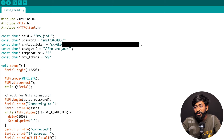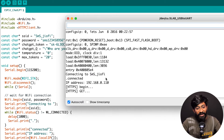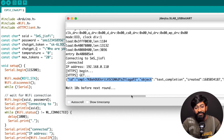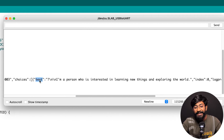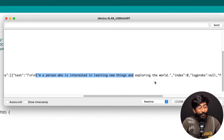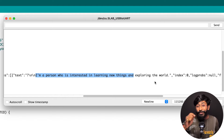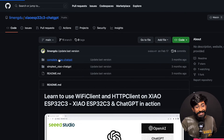The code is uploaded. I'll open the Serial Monitor. It says connecting to the Wi-Fi network, it's connected, the HTTP link is requested, and here is the response. Our complete answer is in the text field: 'I am a person who is interested in learning new things and exploring the world' — the same response we were getting in Postman. That's how you can use ChatGPT on your ESP32 board.